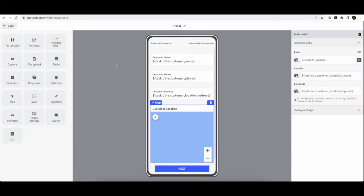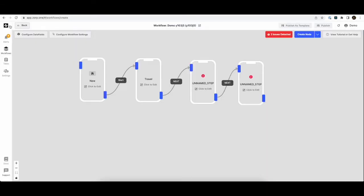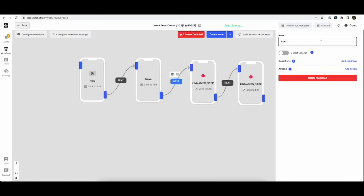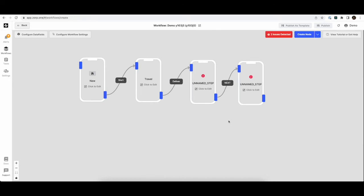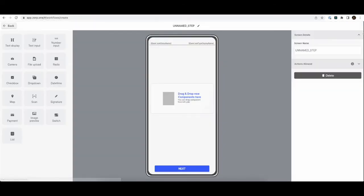Now we are done with the second screen also. And we'll change the CTA from next to deliver. Alright. Let's configure the delivery screen.